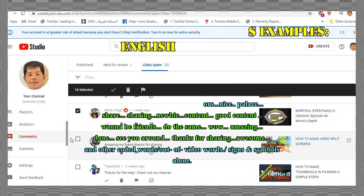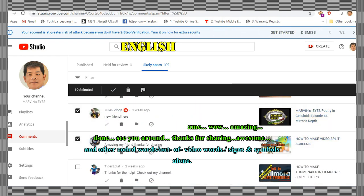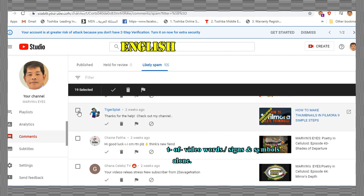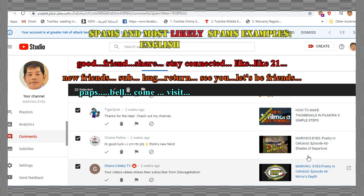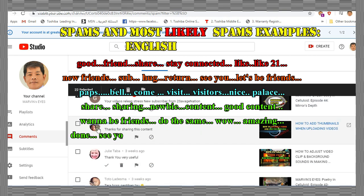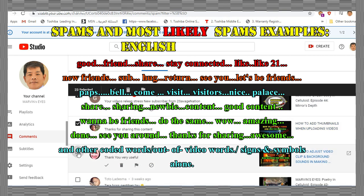Palace, share, sharing, new buy, content, good content, wannabe friends, do the same, wow, amazing, done, see you around, thanks for sharing.